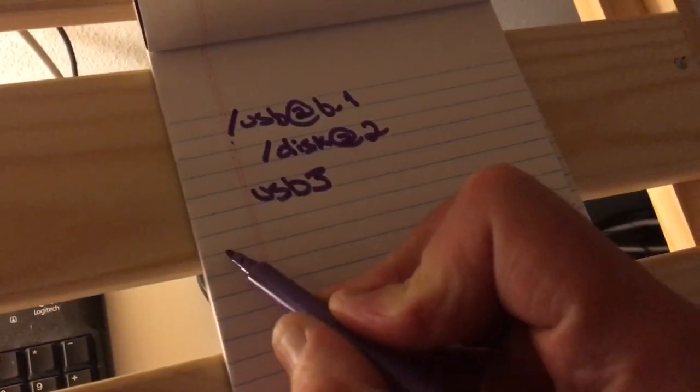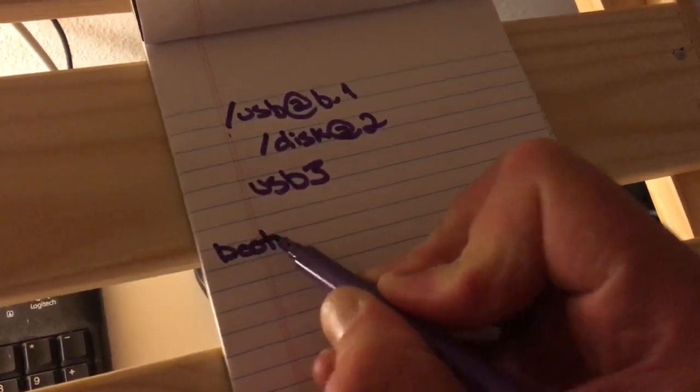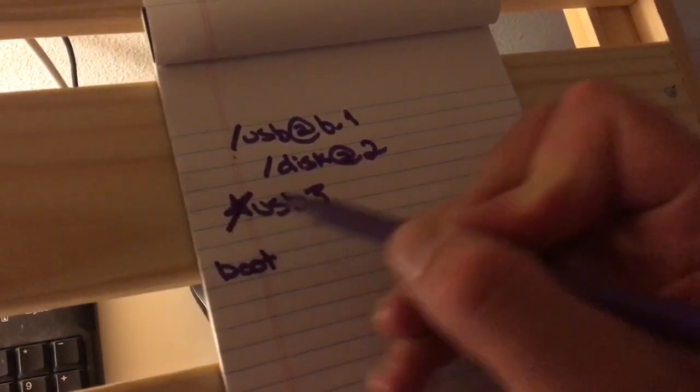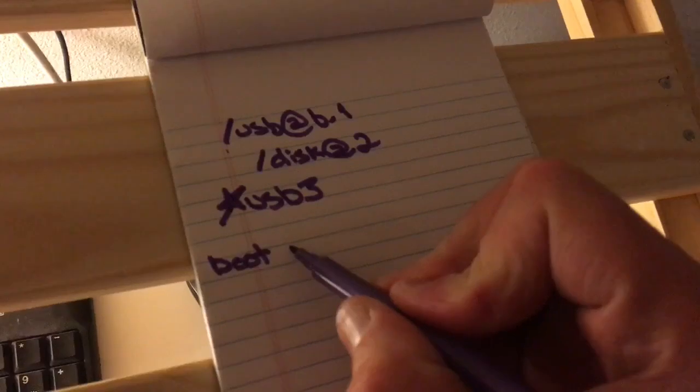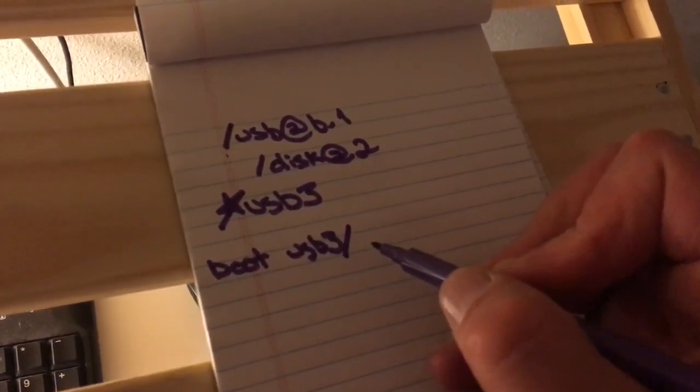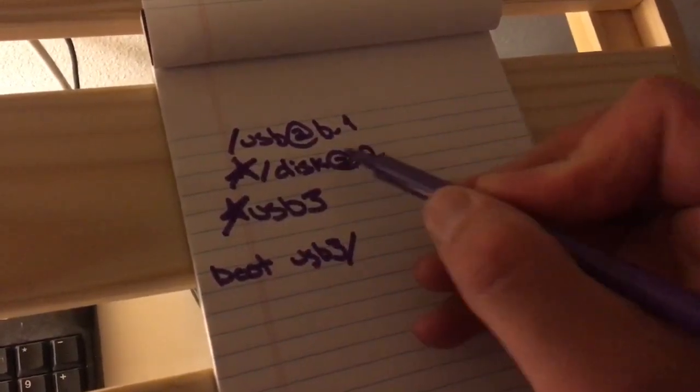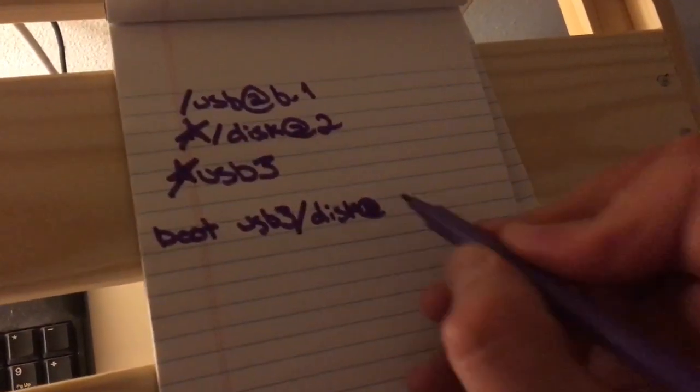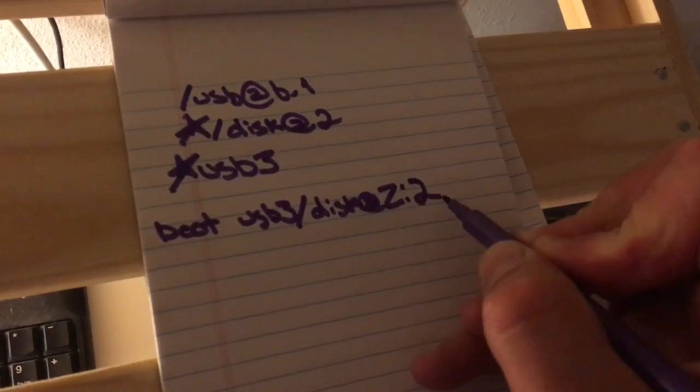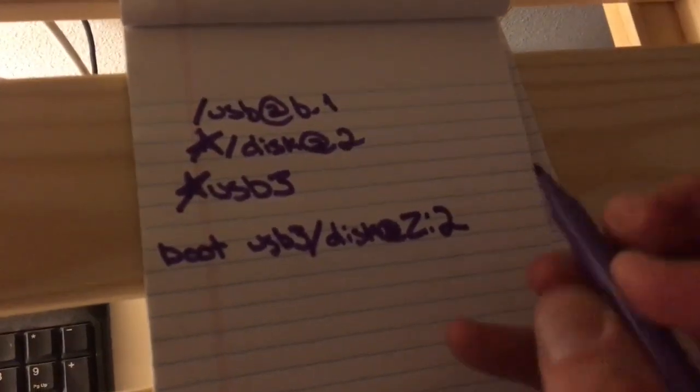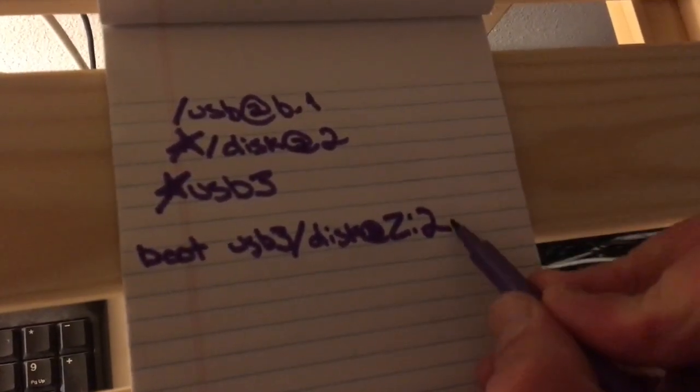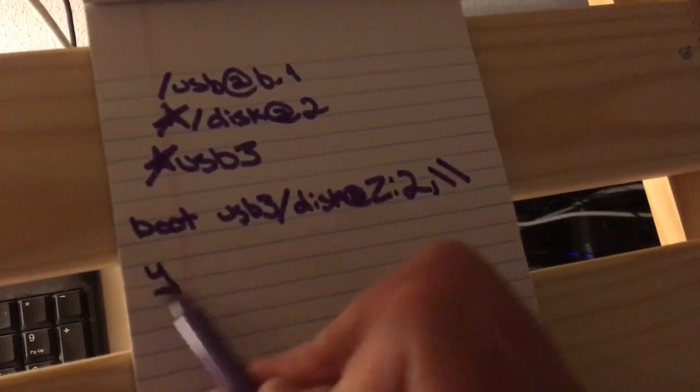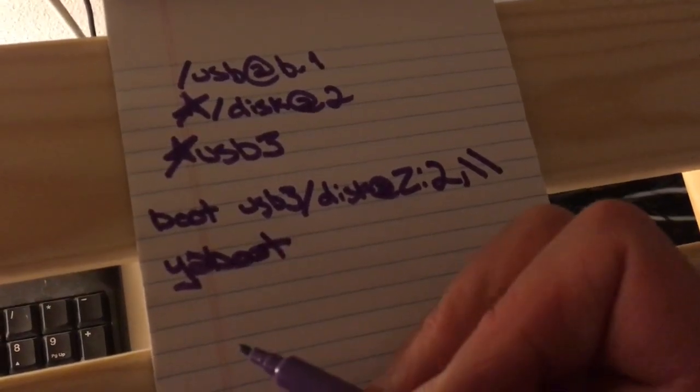Now, how the BOOT command is going to work is we have the word BOOT and then we have the alias to the USB port, so that's USB 3, forward slash, and then the hardware ID of the disk. So disk at 2, and then we have a colon, 2, because the BOOT loader is always on the second partition of the disk, for G5s anyway, and then comma, backslash, backslash.